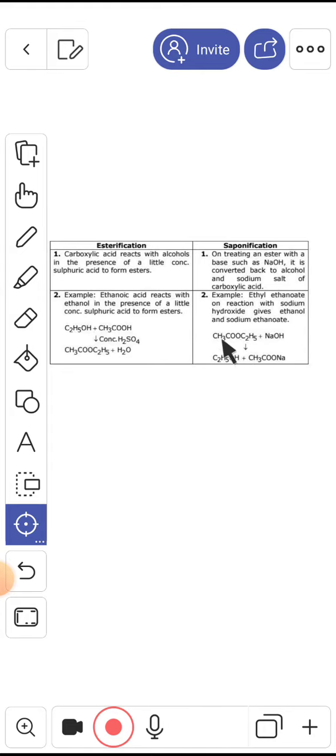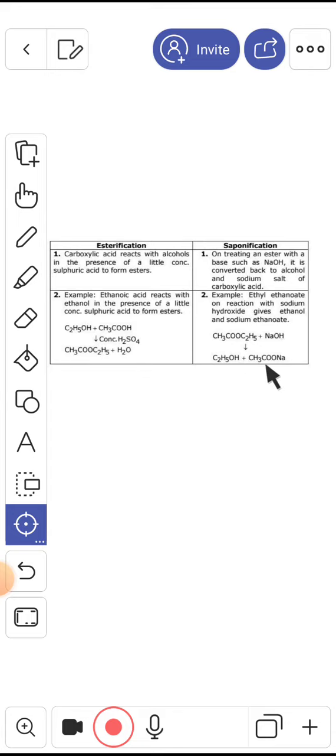So guys, you can see that this is CH3COOC2H5, this is ester. This is NaOH to react with NaOH to create C2H5OH plus CH3COONa.